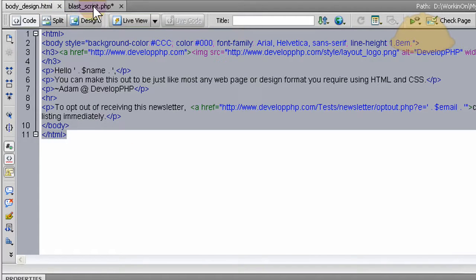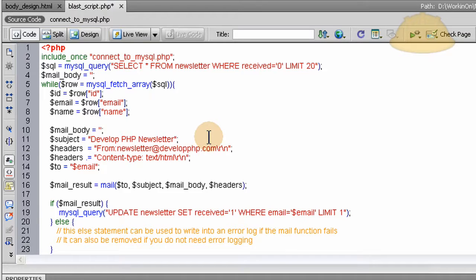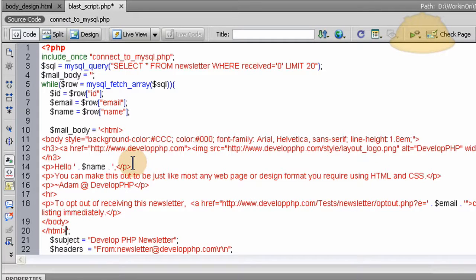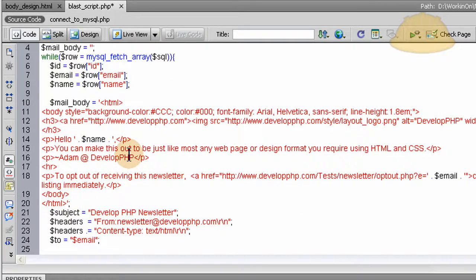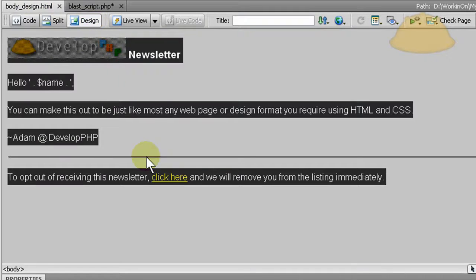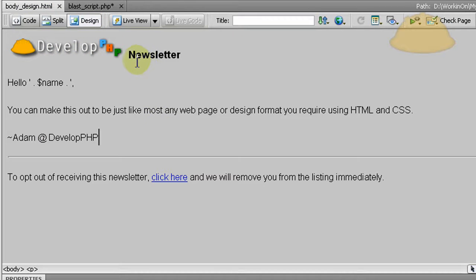And now let's place it right there in between those single quotes for the mail_body variable, control V. And there you have it. So this mail body, let's go to design view, will be fired off dynamically to each person, each of the 20 people in that section.